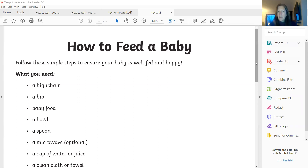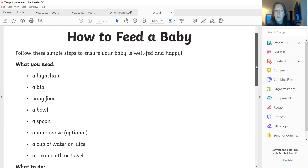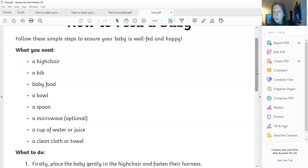So this is our piece of text. On here, we should see some features. So when we're talking about features, we're talking about the way it's set out, the type of language that is used. When we're reading through it, we might recognise some words that we think, ah, that is something that we use in our instruction writing. So it is called how to feed a baby. Follow these simple steps to ensure your baby is well fed and happy. And we've got what you need, and then we've got a list there — a high chair, bib, baby food, bowl, spoon, microwave, optional, but it depends if it needs to be heated up or not — a cup of water or juice.